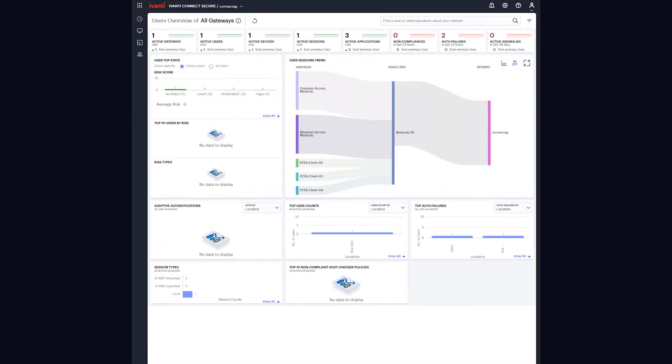Administrators can track user activity and view the applications they are accessing, what and where they are connecting from, and if they are engaging in any risky behaviors, no matter what gateway they are connecting to.